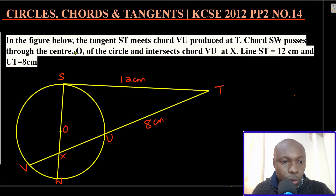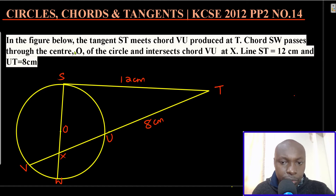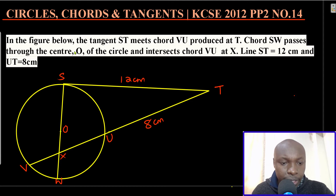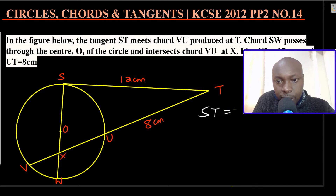The first thing is to look at the measurements we are given. ST is given as 12 centimeters — that is the tangent. UT is given as 8 centimeters. Looking at this diagram, to get VU you must use the tangent-secant property. The tangent in this case is ST.